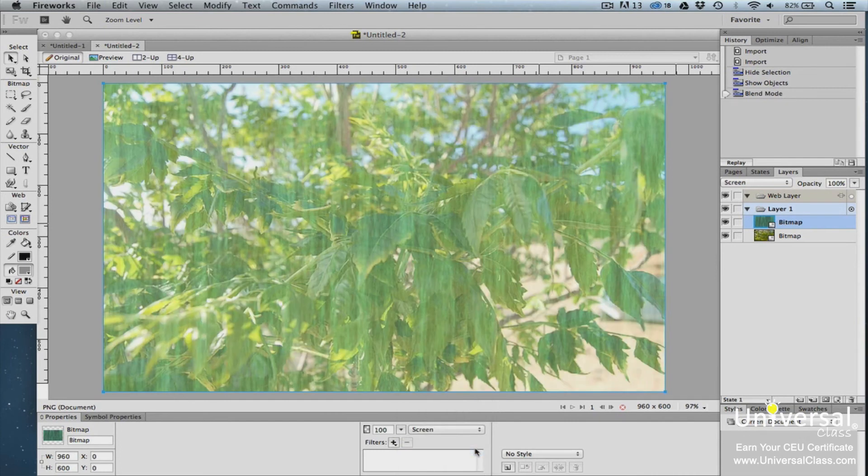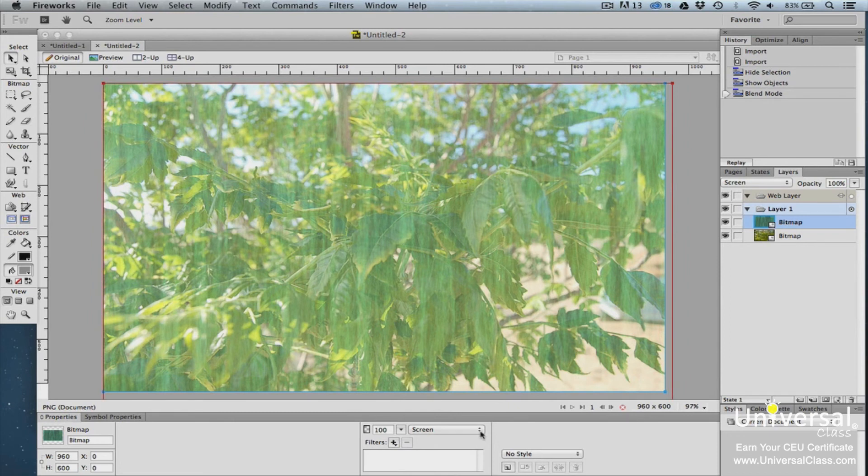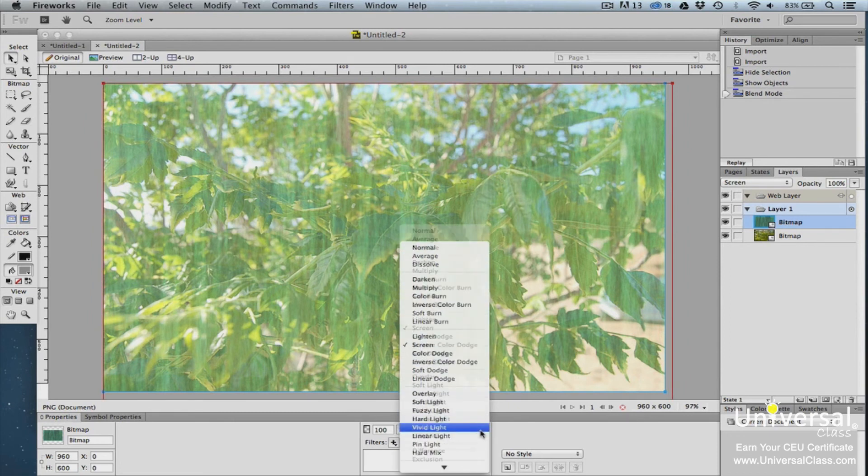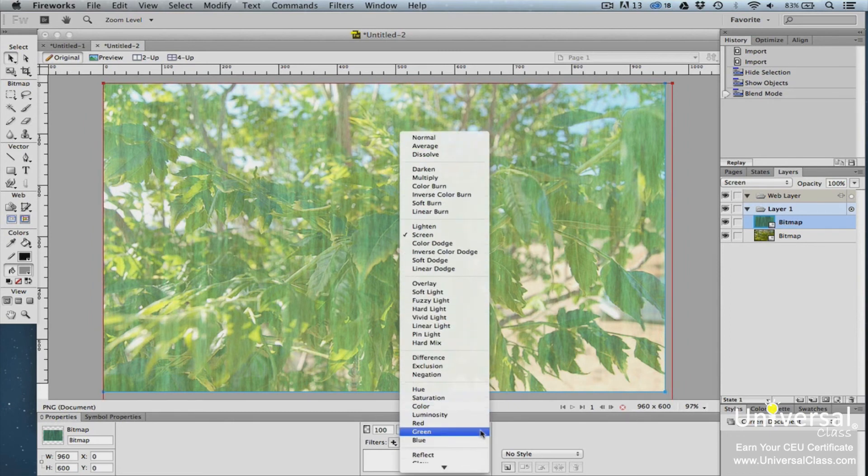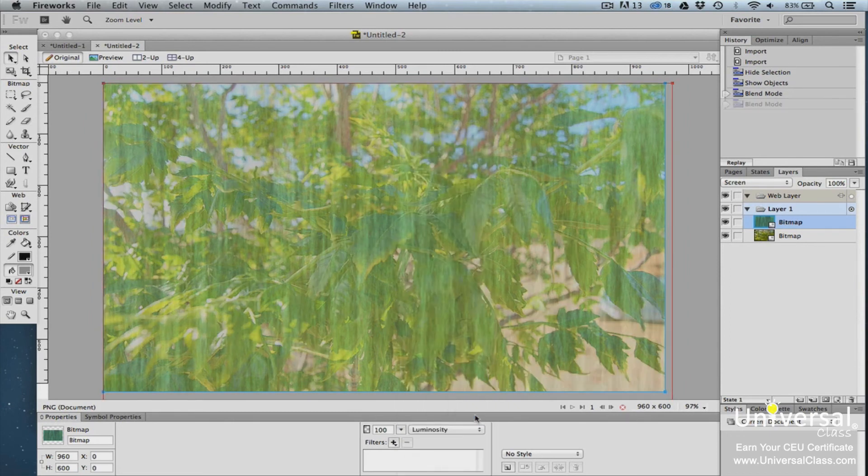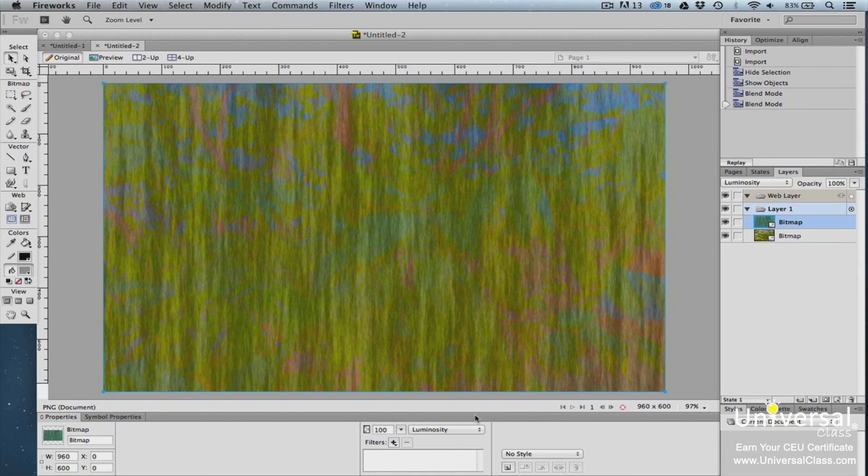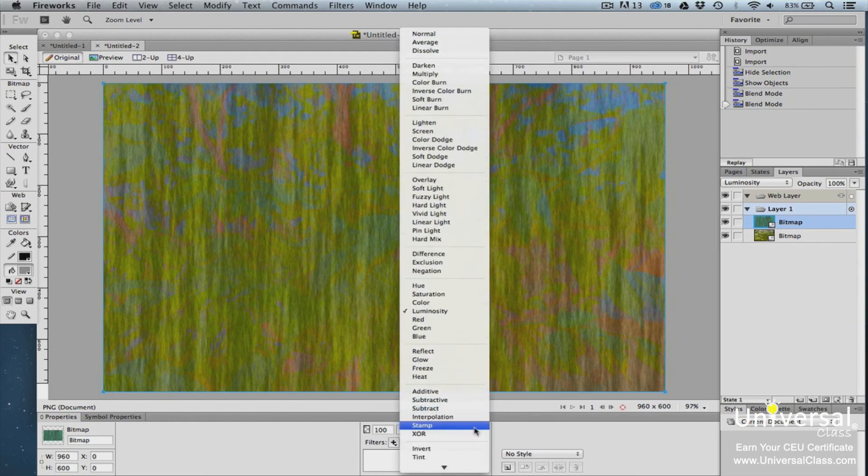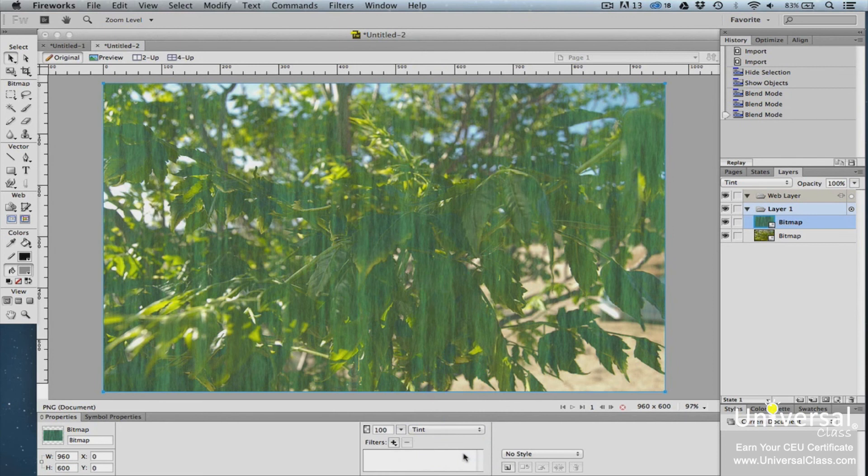As you can see, that doesn't blend the two layers too well, so next we can try Luminosity. Now we can try Tint. Take some time to play around with these settings and see what works for you.